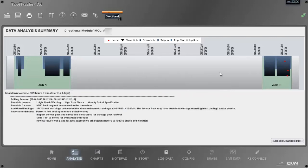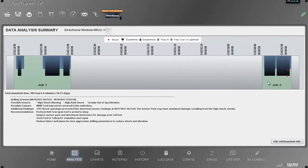In this graph, it shows that in its last data download from the tool contains two jobs. Each job shows power on time. That's while the tool's on the surface, trip in, drilling, and trip out.